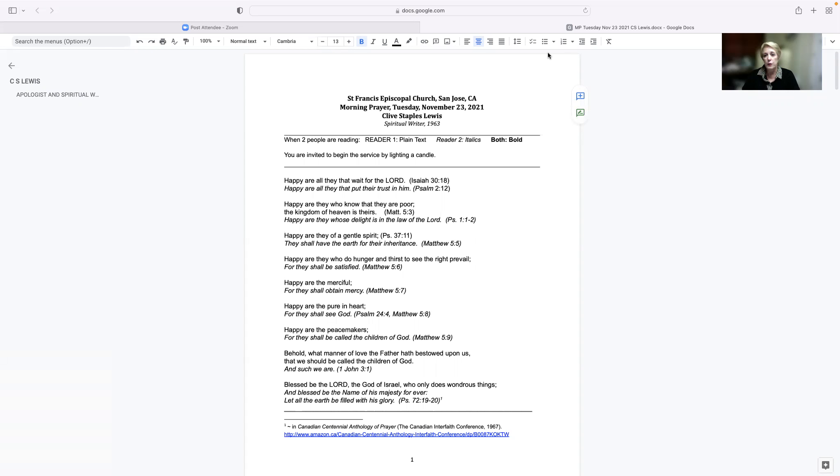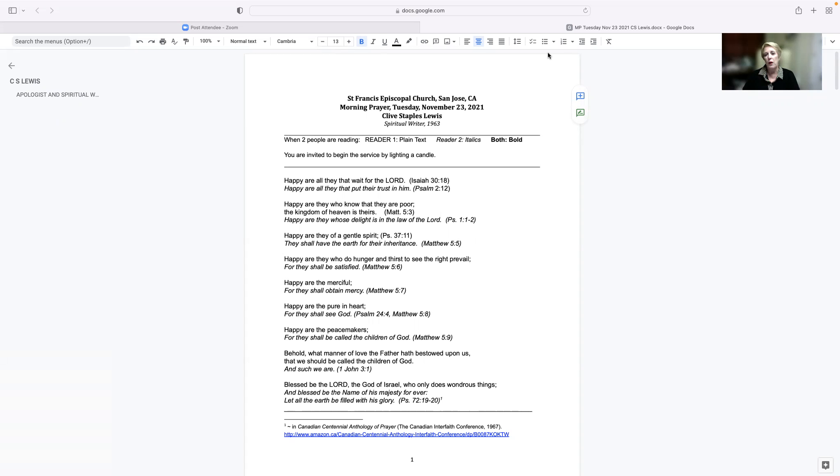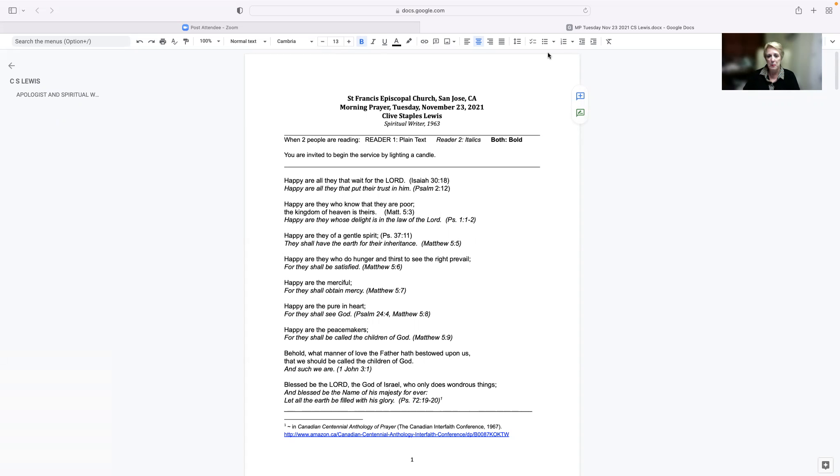Good morning, and thank you for joining me for morning prayer on this Tuesday, November 23rd. Today, we remember C.S. Lewis, that wonderful spiritual writer that I'm sure you're familiar with. I hope that you will read his bio at the end of this order of service to learn a little bit more about him.